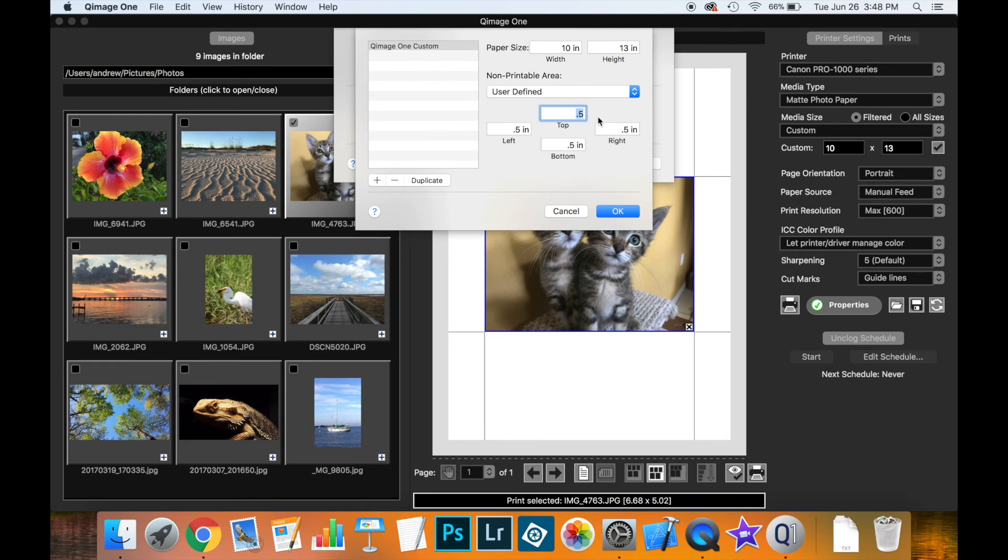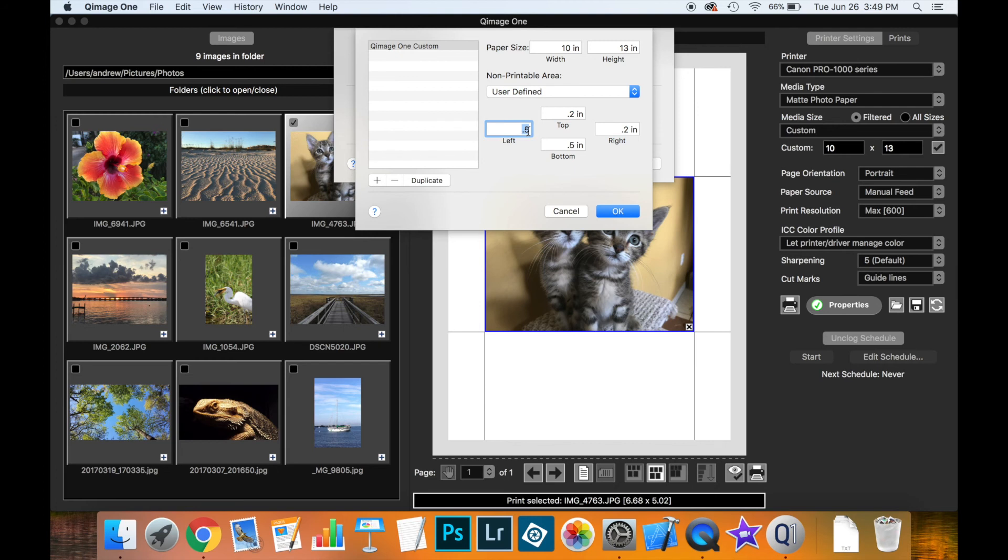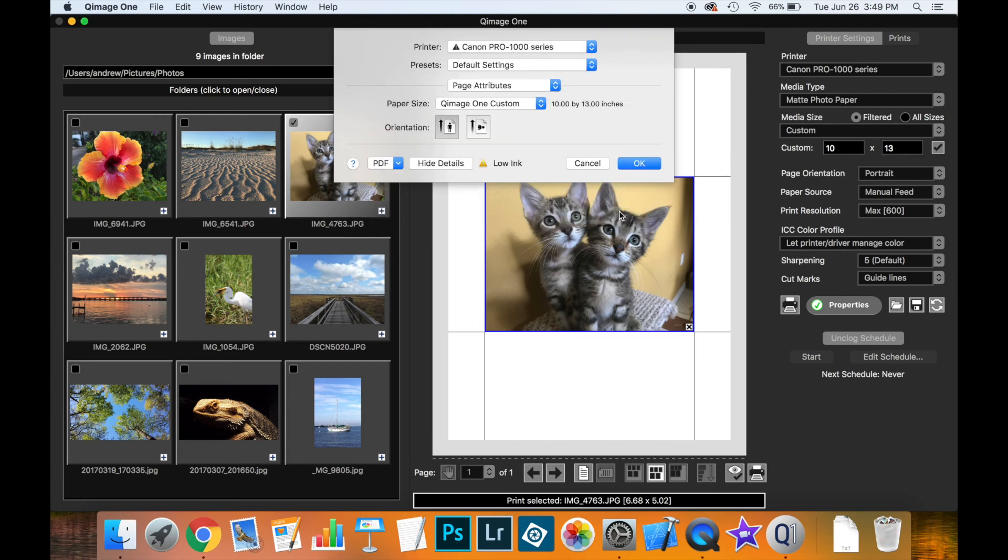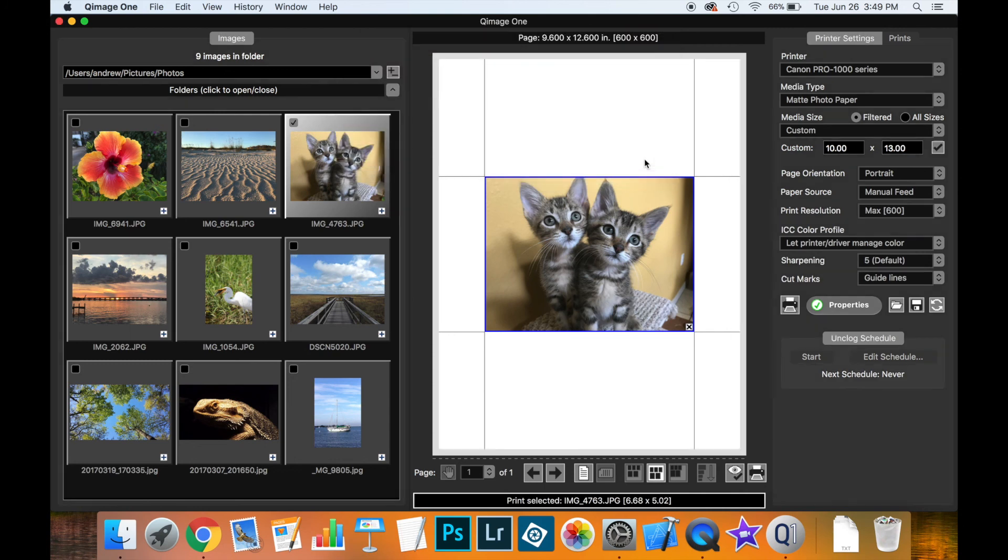So for instance if I set this to 0.2 all the way around, hit OK, hit OK again, see I now have a much smaller margin.